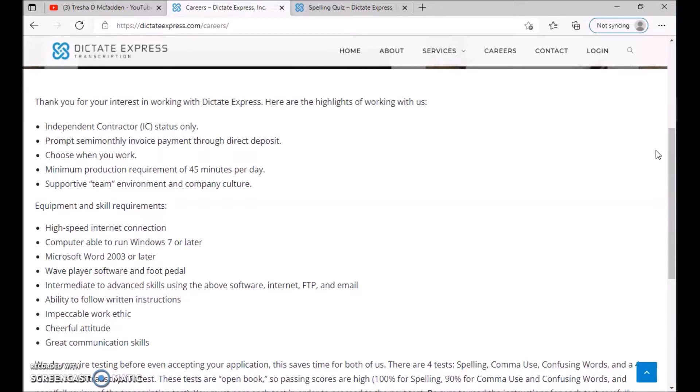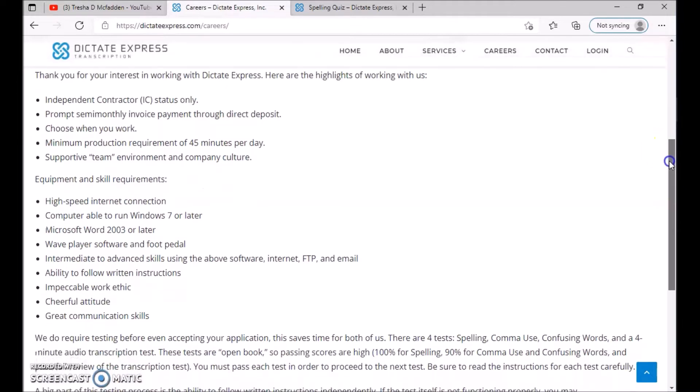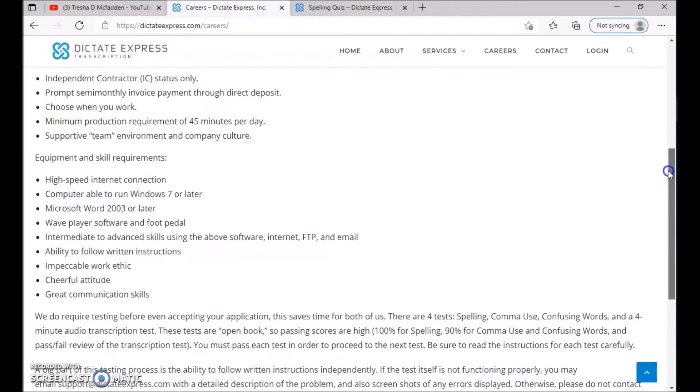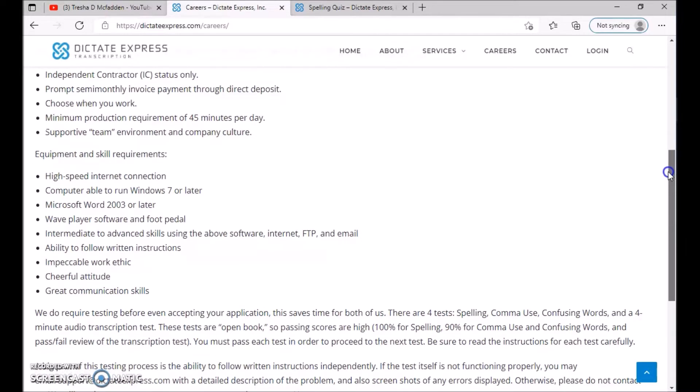Equipment and skill requirements that you need: high-speed internet, a computer able to run Windows 7 or later, Microsoft Word 2003 or later, wave player software and foot pedal, intermediate to advanced skills using the above software, Internet, FTP and email.